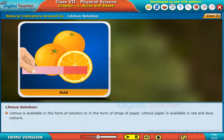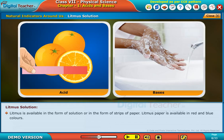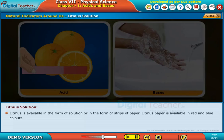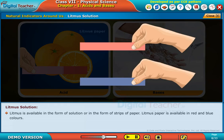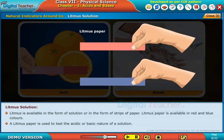Litmus is available in the form of solution or in the form of strips of paper. Litmus paper is available in red and blue colors, and it is used to test the acidic or basic nature of a solution.